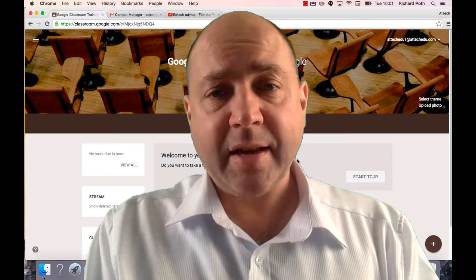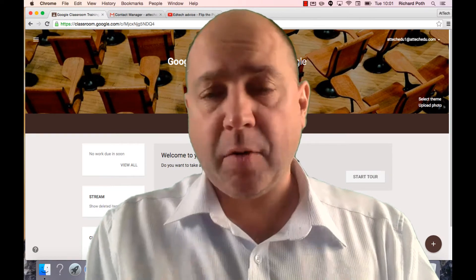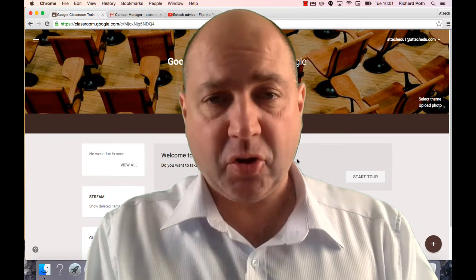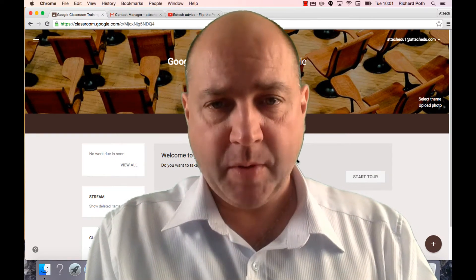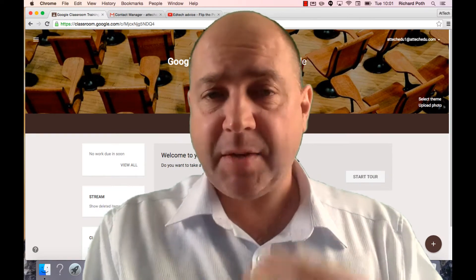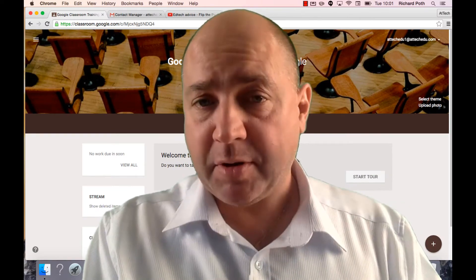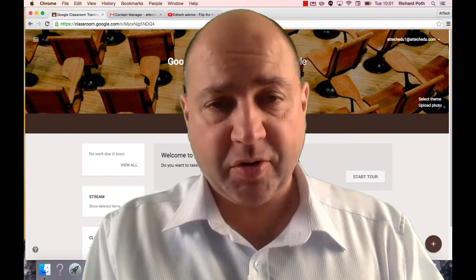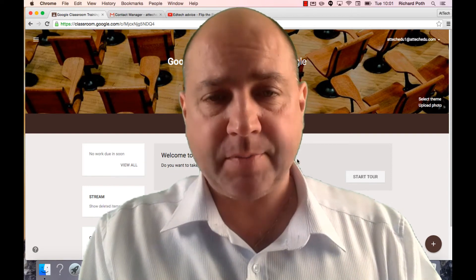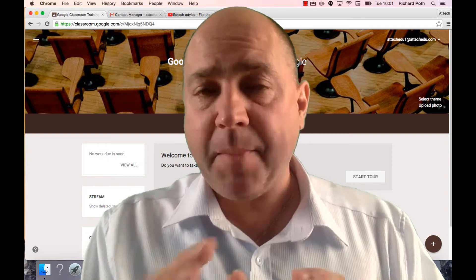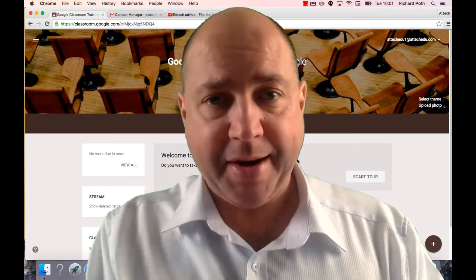We're now going to look at one of the really good features of using Google Classroom. You can use it to post announcements for your students in your class. So we're going to make an announcement now.